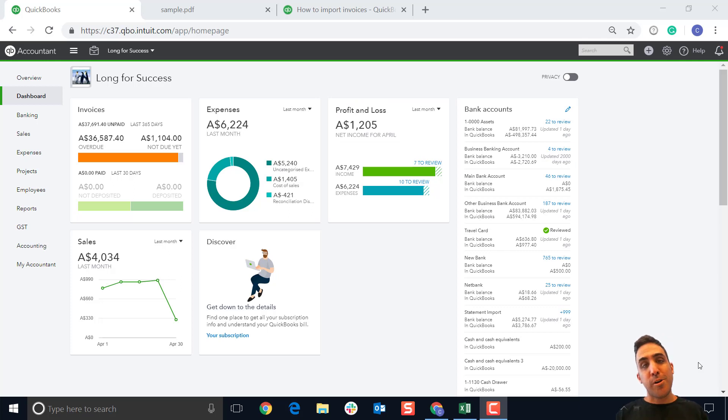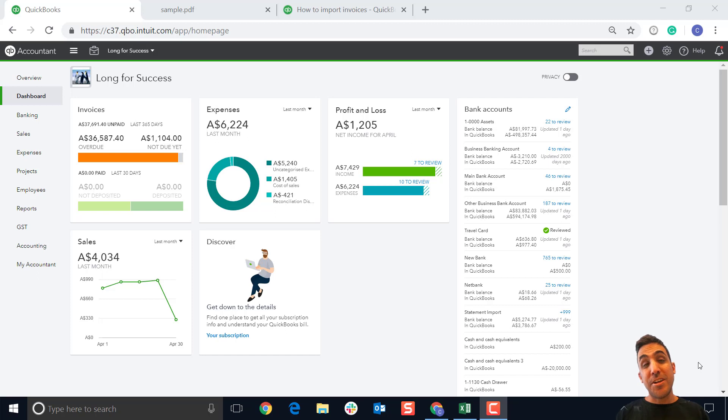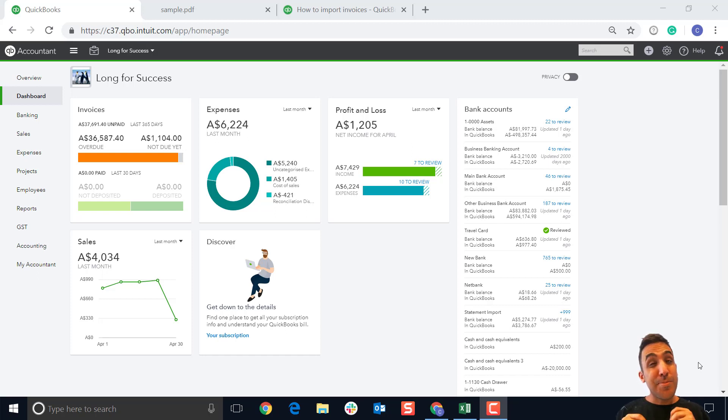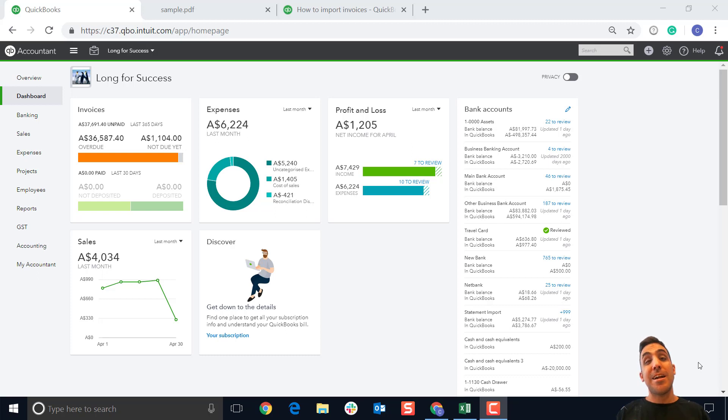Hey guys, Chris from QuickBooks here with another quick update. Today's update we'll be going over a new feature recently released to QuickBooks online: the ability to import your invoice transactions.